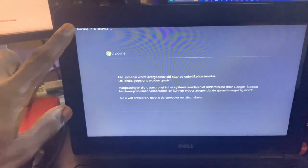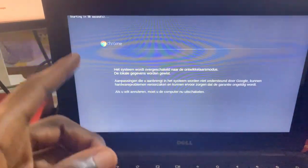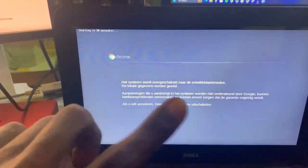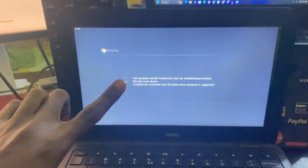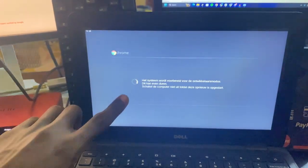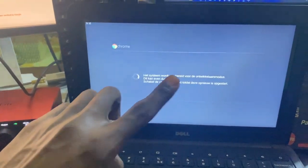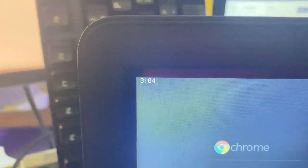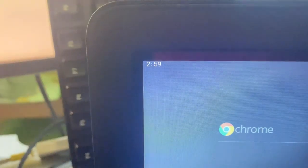It should now launch a page that says 'Starting in 30 seconds.' Mine is displayed in German — I'm not sure why, perhaps it's a German Chromebook — but don't worry, whatever language it's in, you're in the right place. You should also see a countdown in the top left corner showing how much time remains for developer mode to finish. Just wait for that countdown to complete.